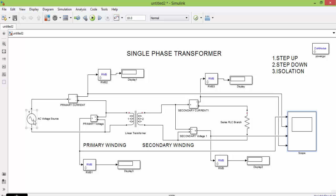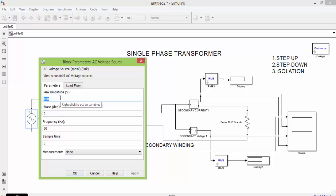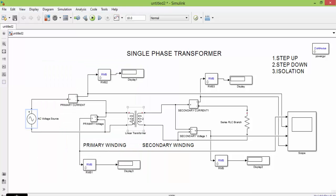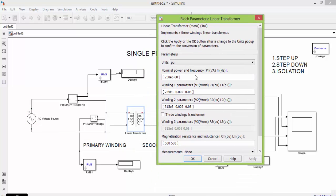Now this is our circuit. Let us configure the values. Change the voltage to 220 and change the frequency to 50 Hz. Change the transformer settings — this is the input voltage and this is the frequency. For step-up, let me change the primary voltage to 220 and the secondary voltage to 400.